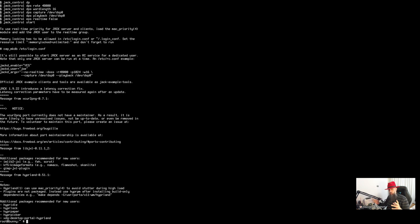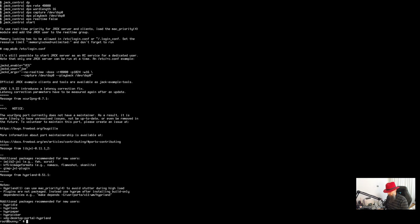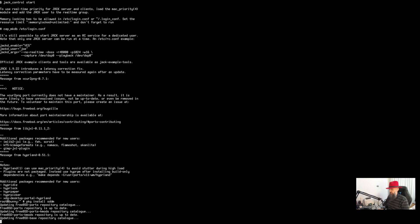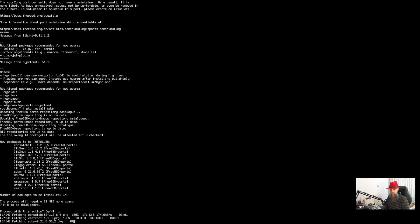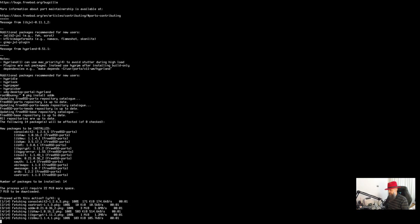You need a way to run it. The first thing you are going to do is decide how you are going to log into Hyprland. My preferred way is SDDM, so let's do that — pkg install sddm. Press yes so that it automatically installs.